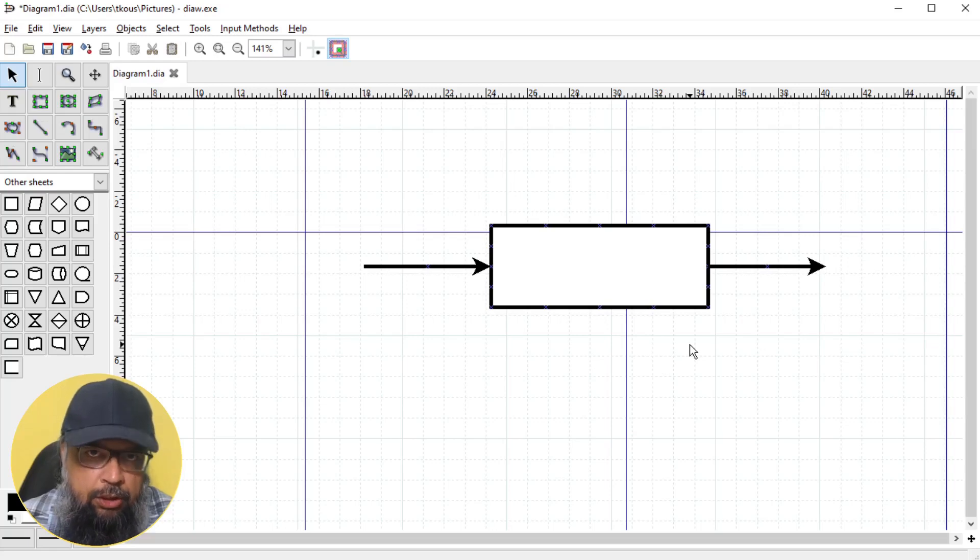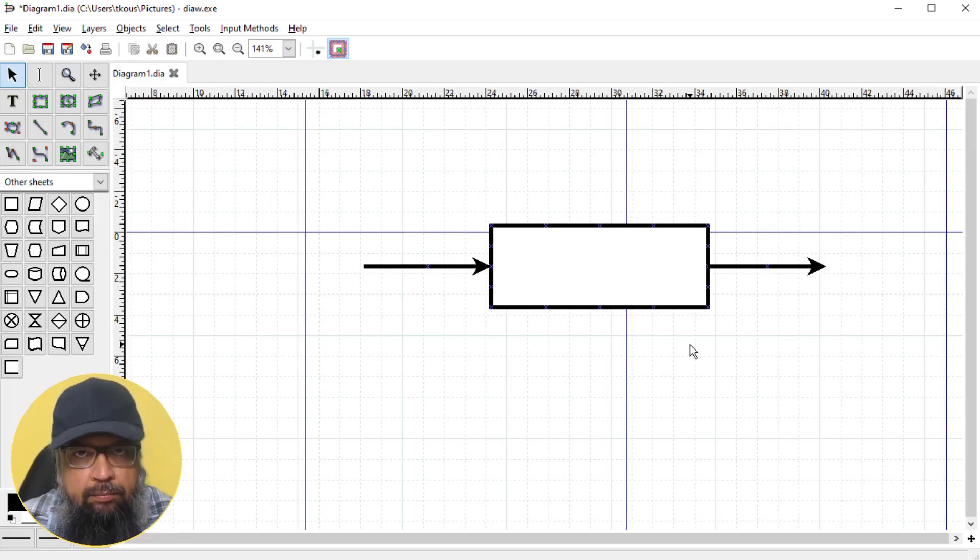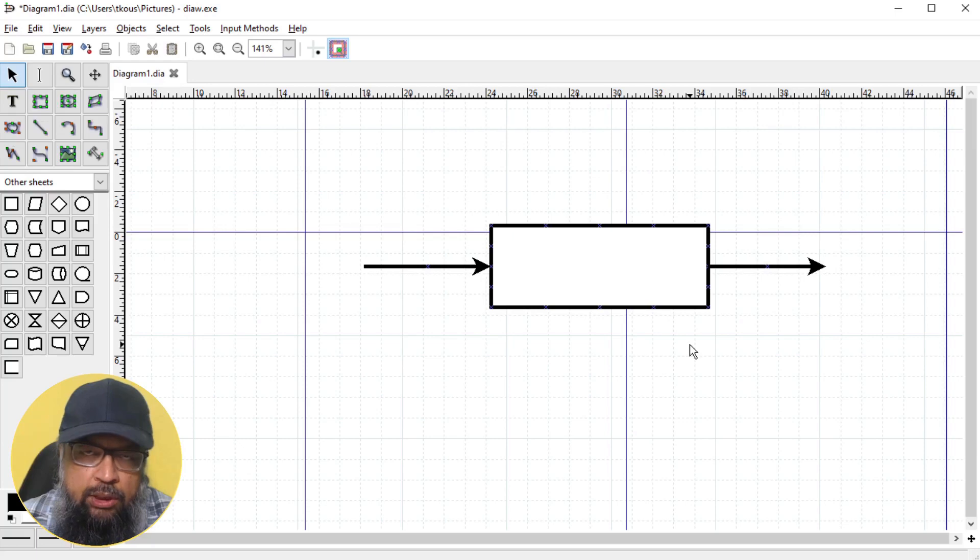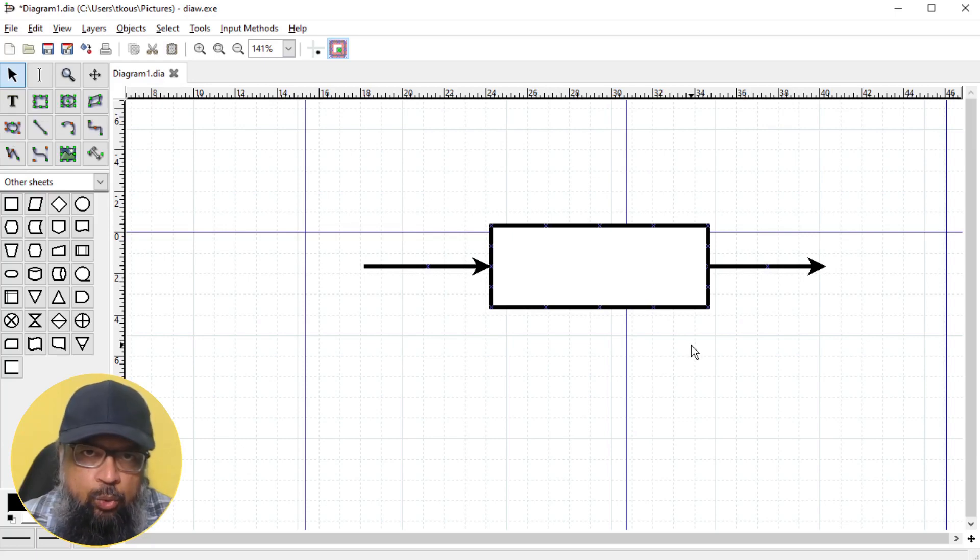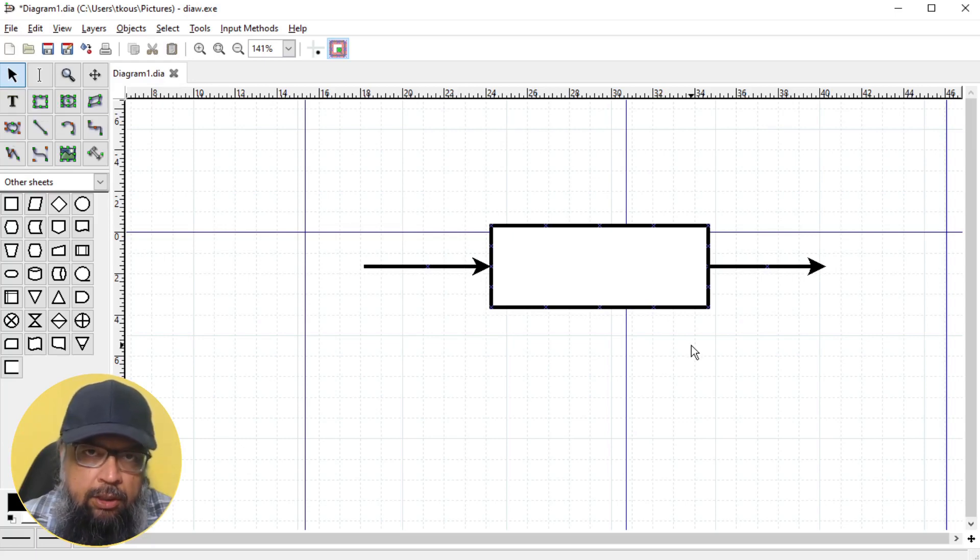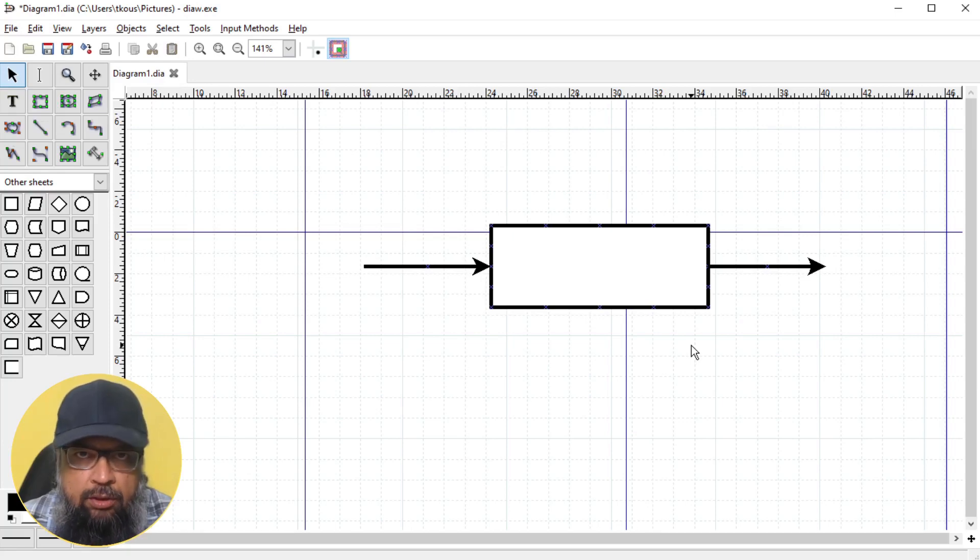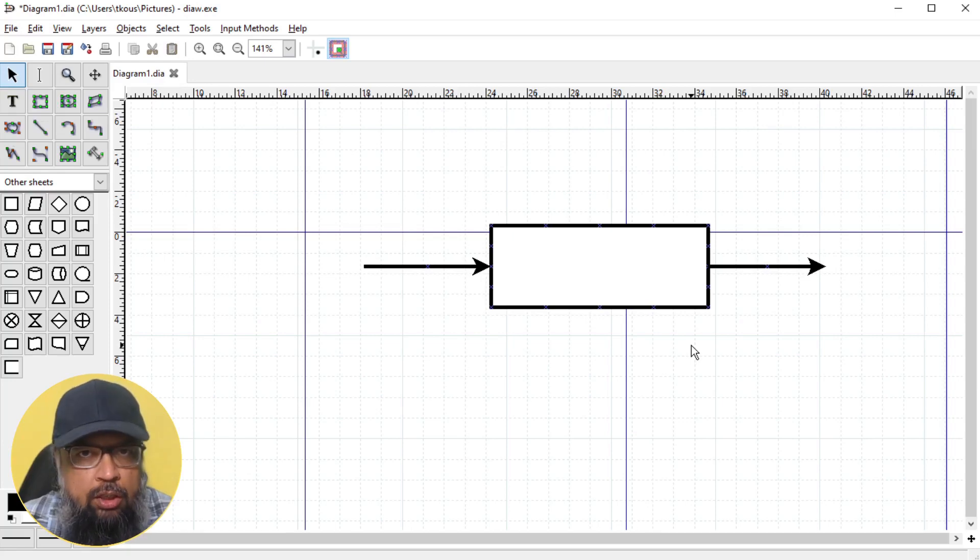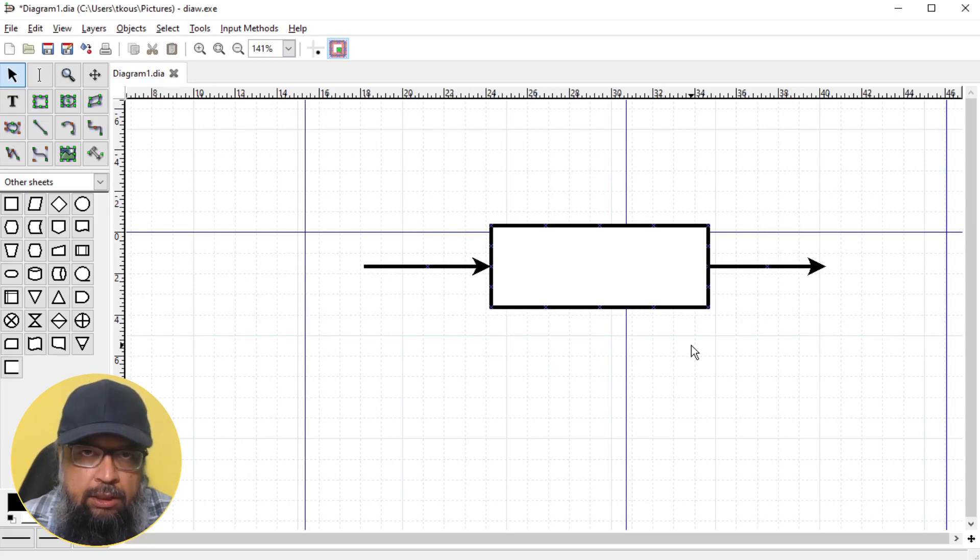DIA Diagram Editor is a flowchart maker. This software is open source and free to use. One advantage of using DIA Diagram Editor is that you can write math expressions within your flowchart blocks, and I will show you a few examples.